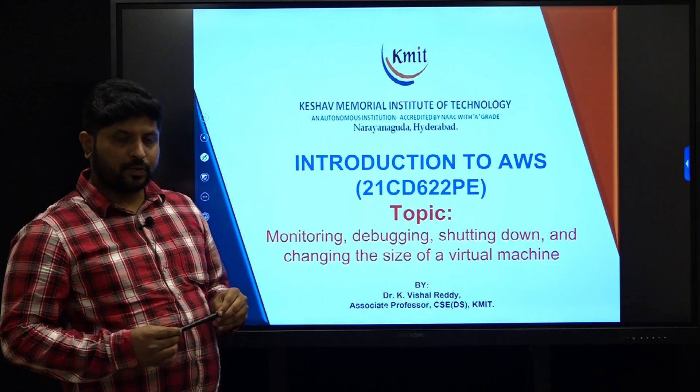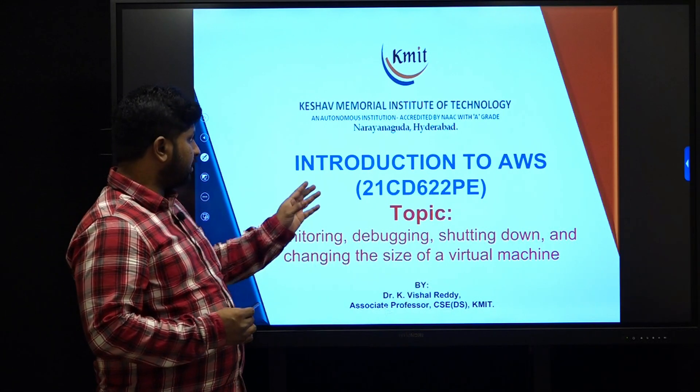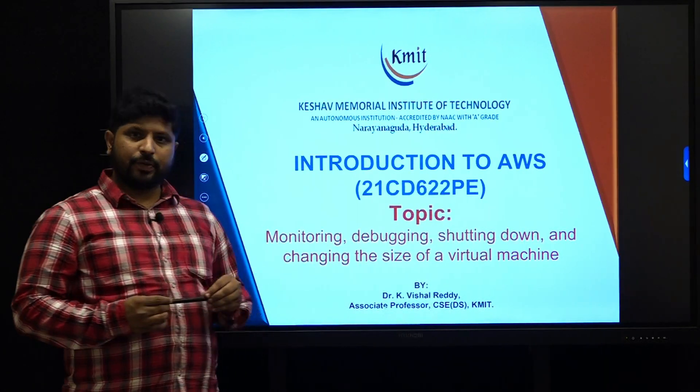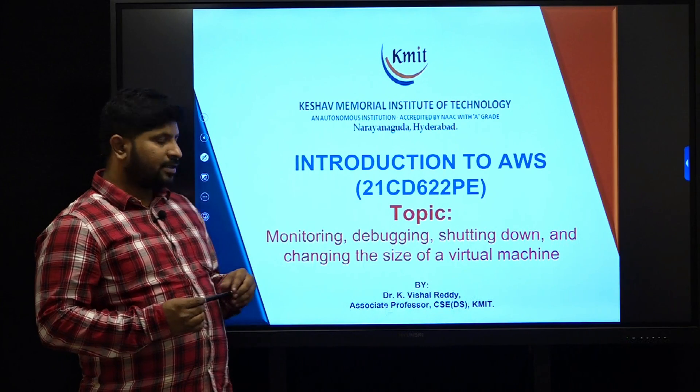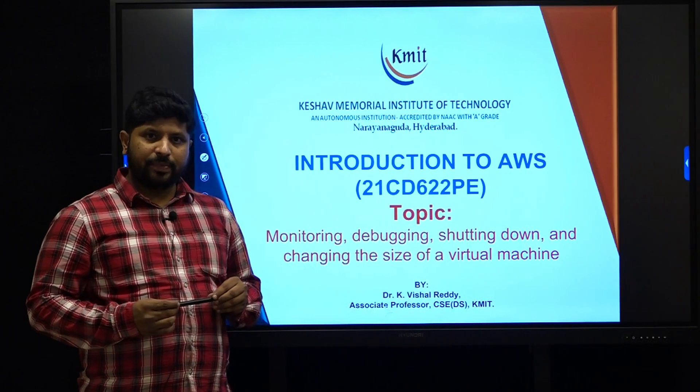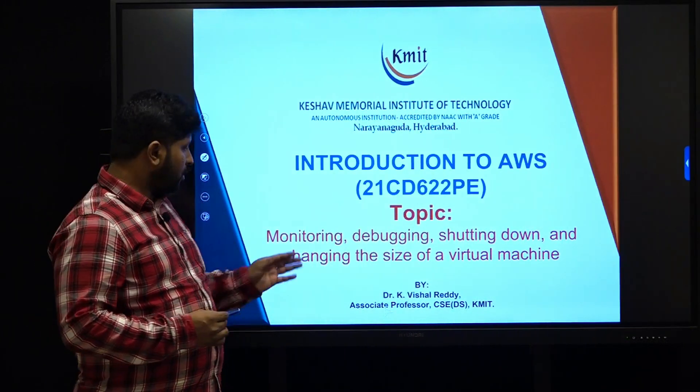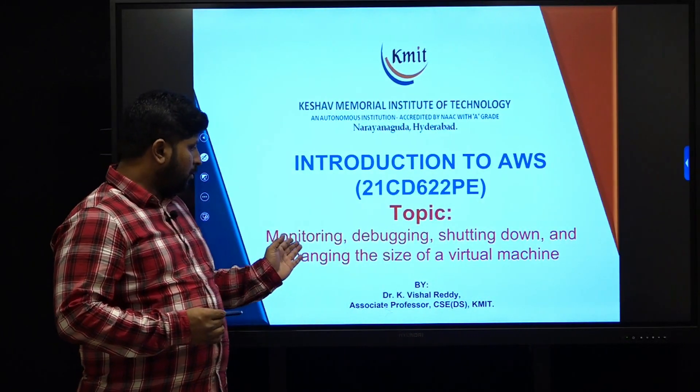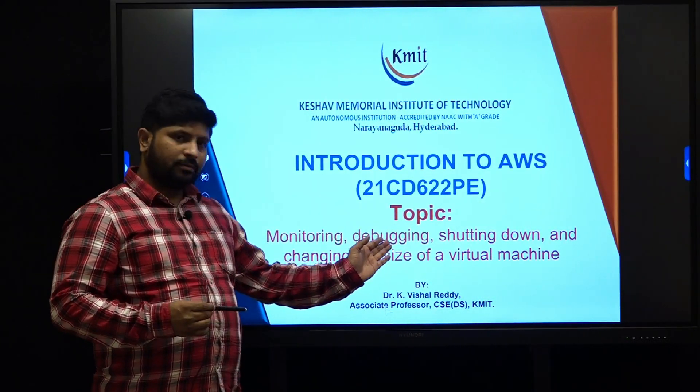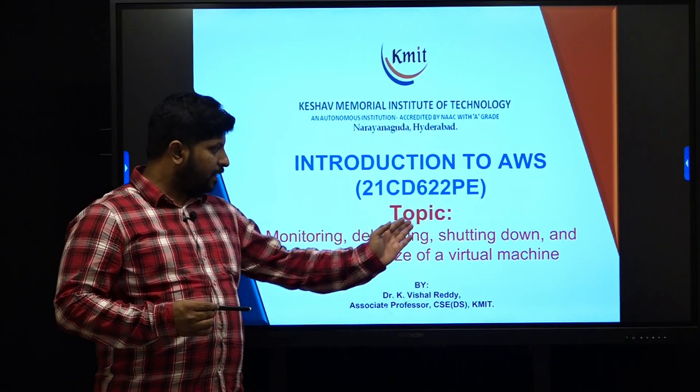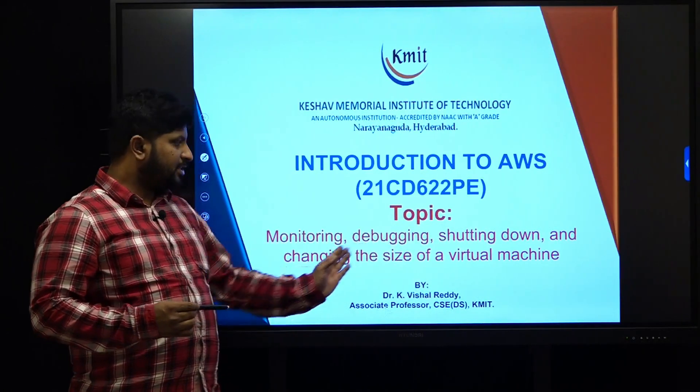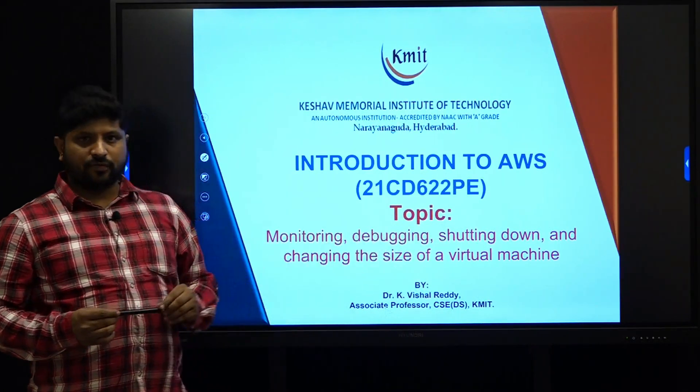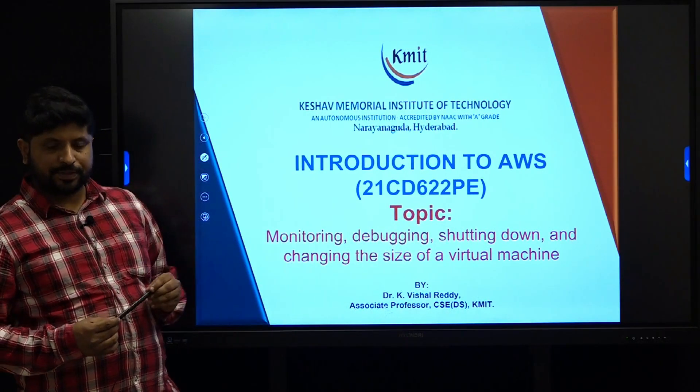Welcome back students to the lecture series on introduction to AWS. As part of this lecture series, we will be focusing on monitoring, debugging, shutting down, and changing the size of a virtual machine.